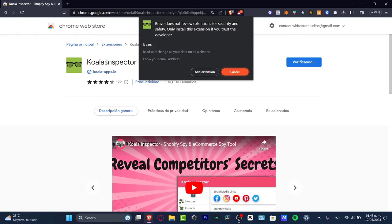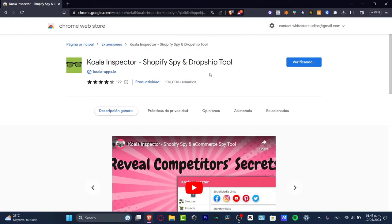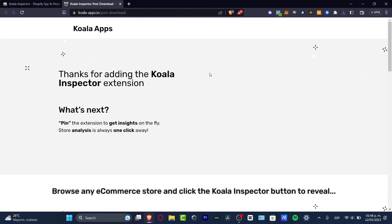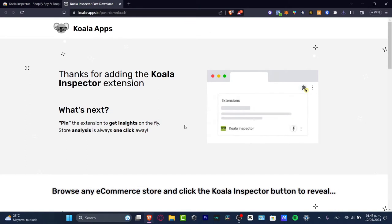You need to have a Chrome browser to have this enabled. What I want to do is add this extension using chrome.google.com. Inside here, you want to look for Shopify Spy Tool Koala Inspector. This should take us into the Koala Apps.